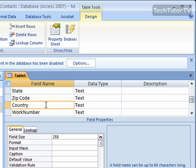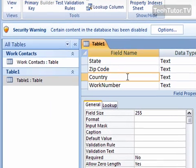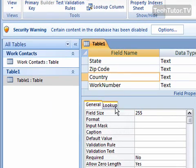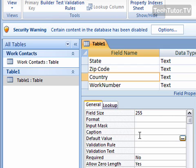Now, most of my work contacts are in the United States. So, down for default value in general, I'm going to simply type United States.